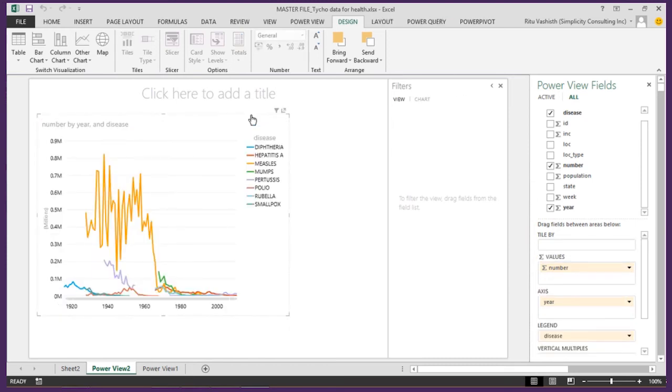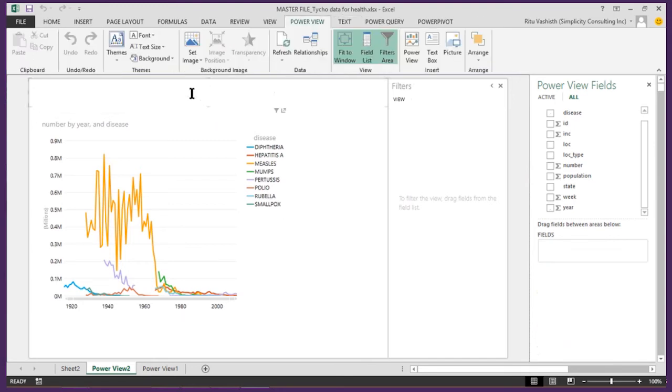In this view we can see the number of disease cases by year for the eight diseases we have data for. I can give my report a title.